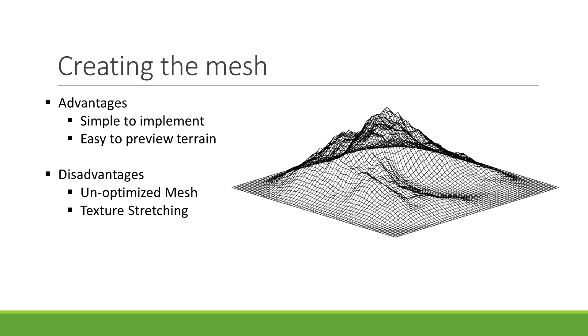In a top-down point of view, however, this isn't much of an issue as the mesh tends to be low-density and the textures won't appear stretched from that point of view. Now that we have a basic understanding behind how our terrain will be generated, we can start working on implementing it within GameMaker.